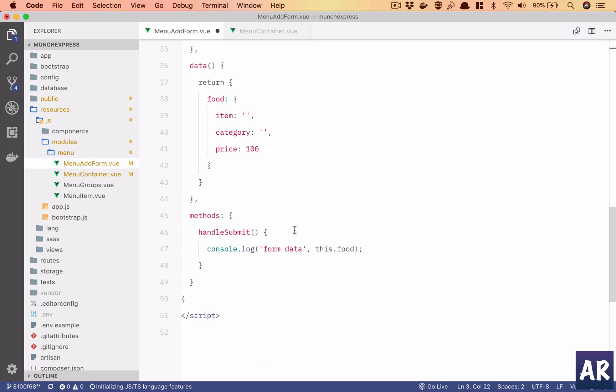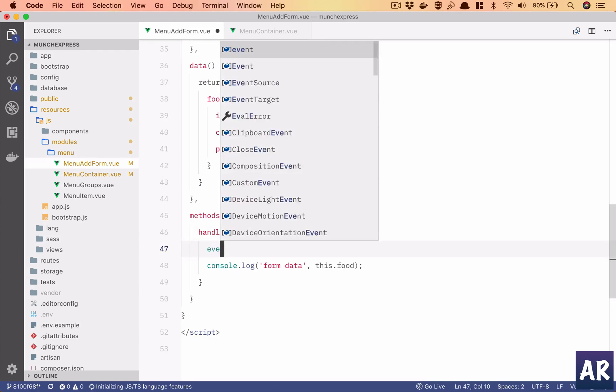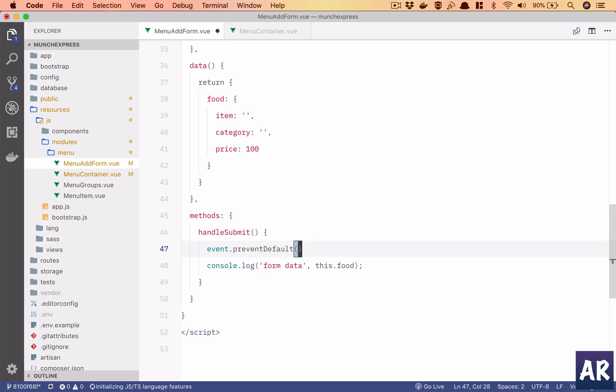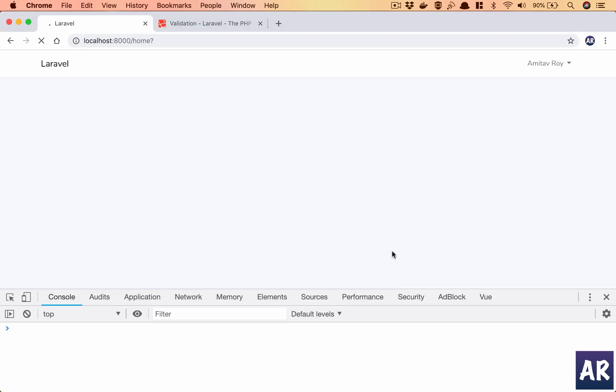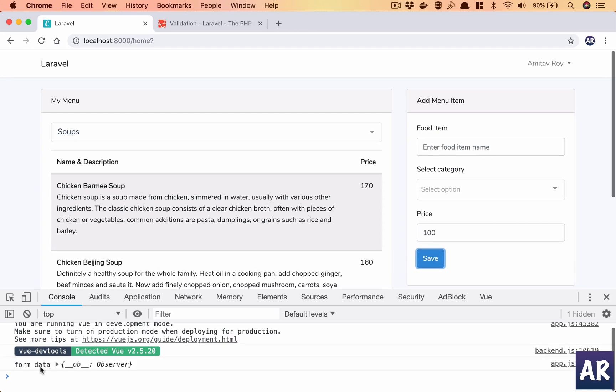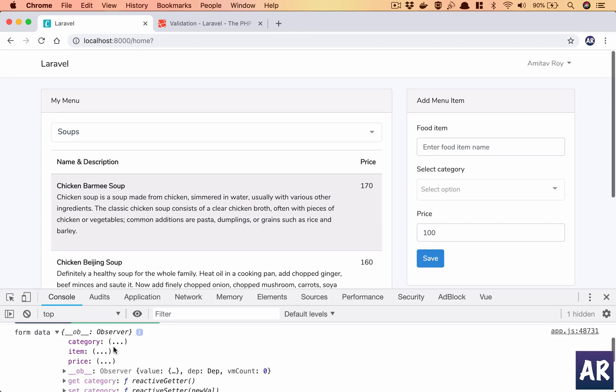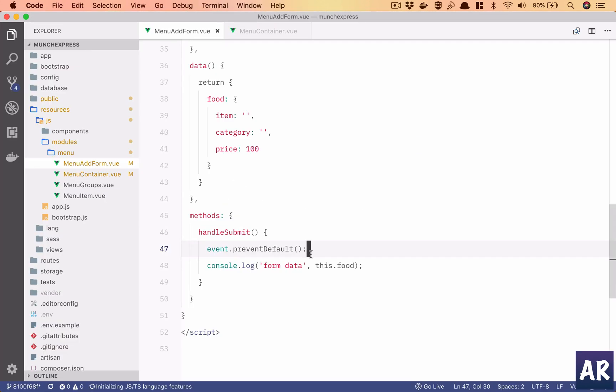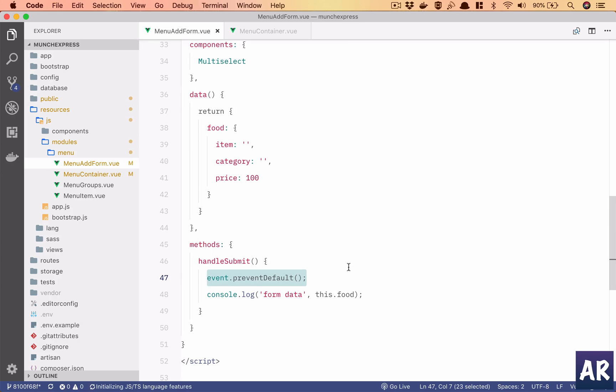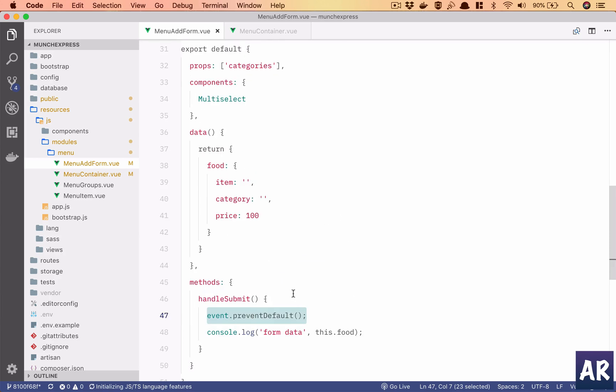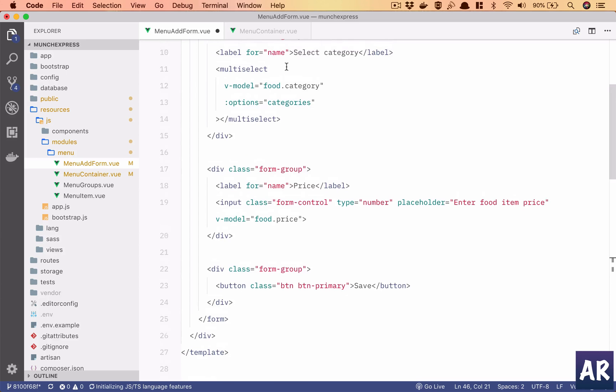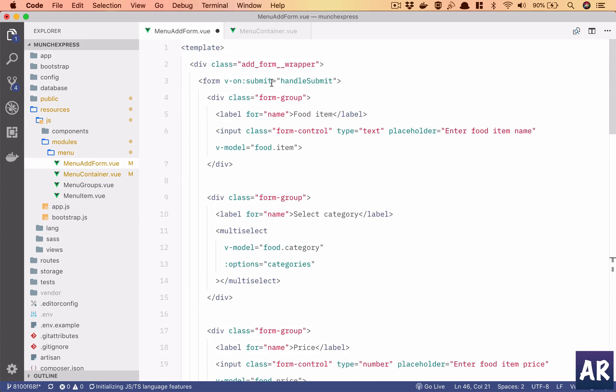If I remove prevent and in here I do event dot prevent default, something like that, I think now it should work. Yeah, so you can see I still have the form data. This will be empty, this will be empty, but price will be hundred. But now I have to write event dot prevent default every time. This is very verbose or rather this is very unscientific I would say, because then I'll have to do a prevent default on every function. So what I can do is just, you know, as a Vue.js goodie I can say dot prevent and we are done.